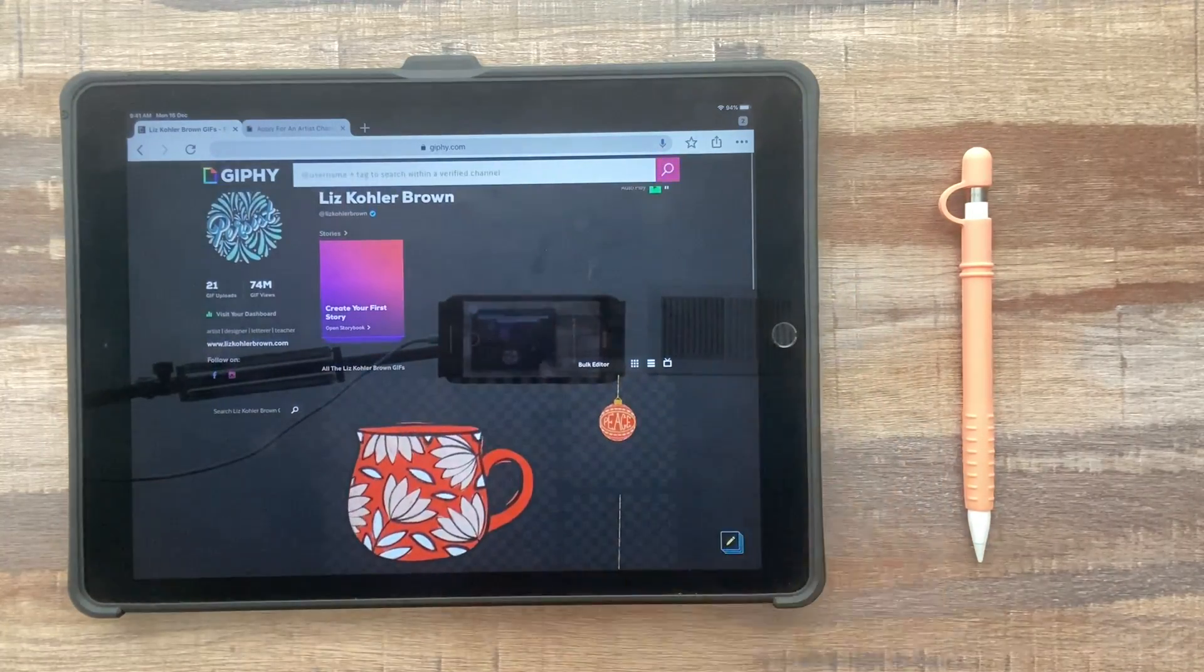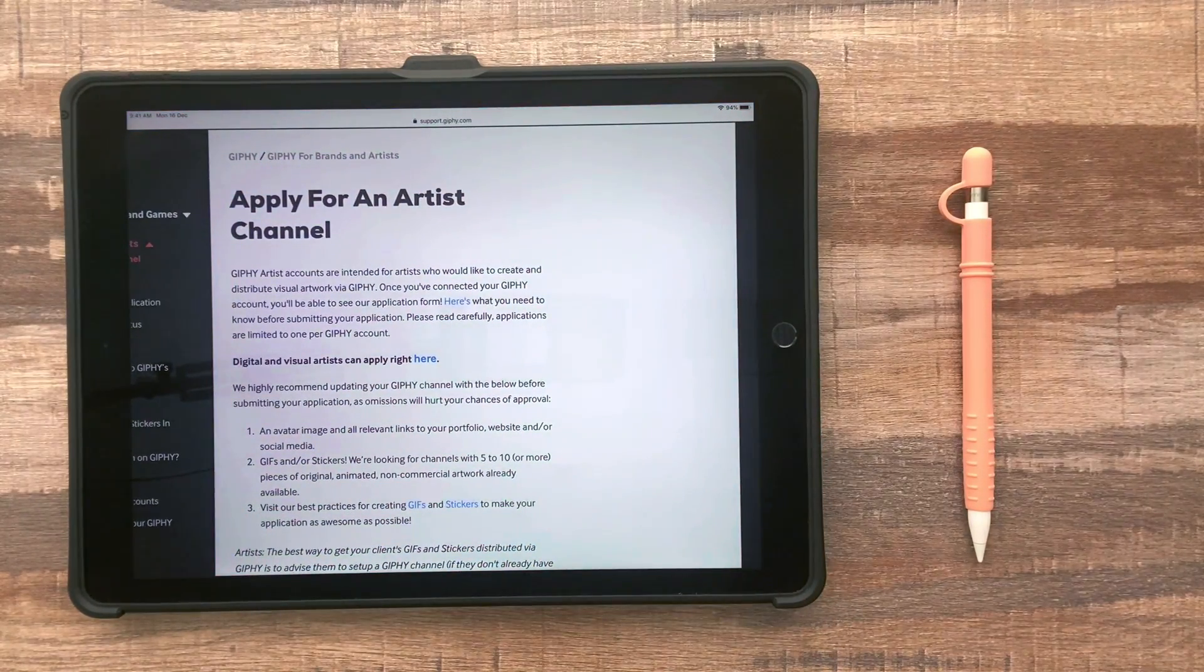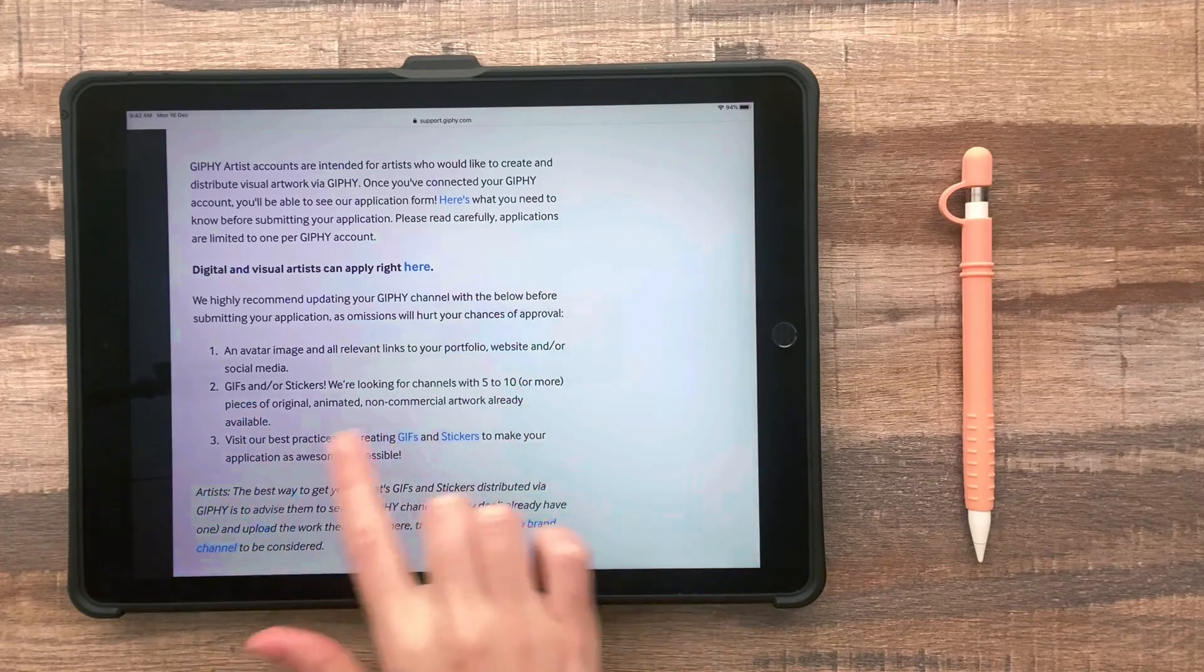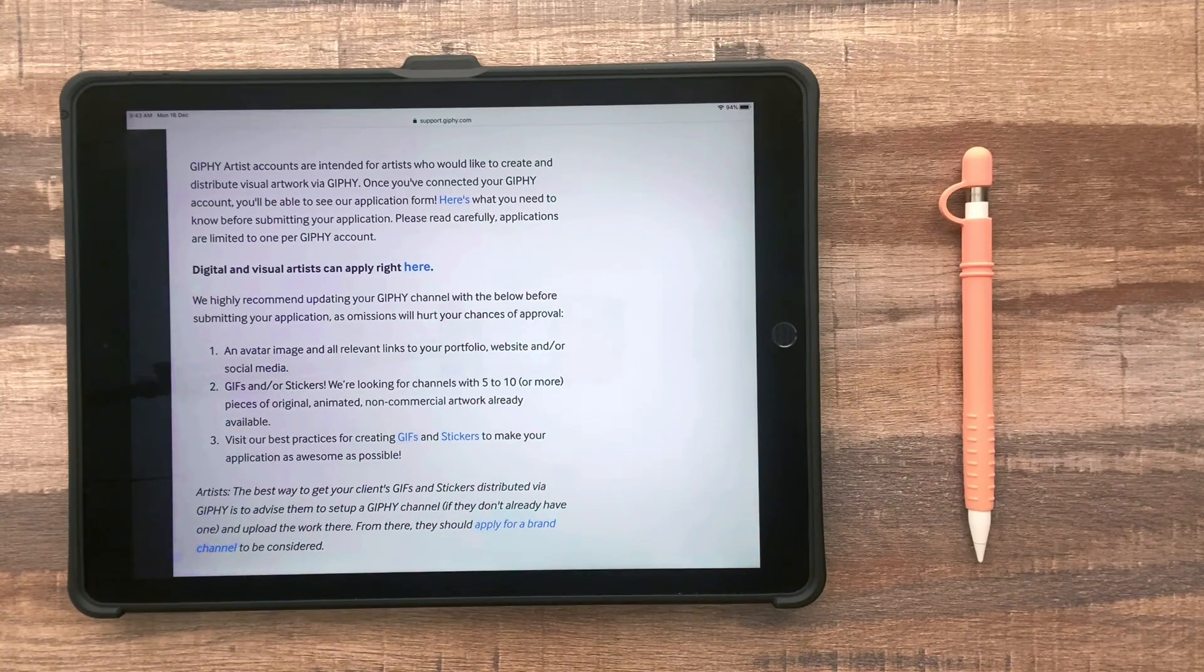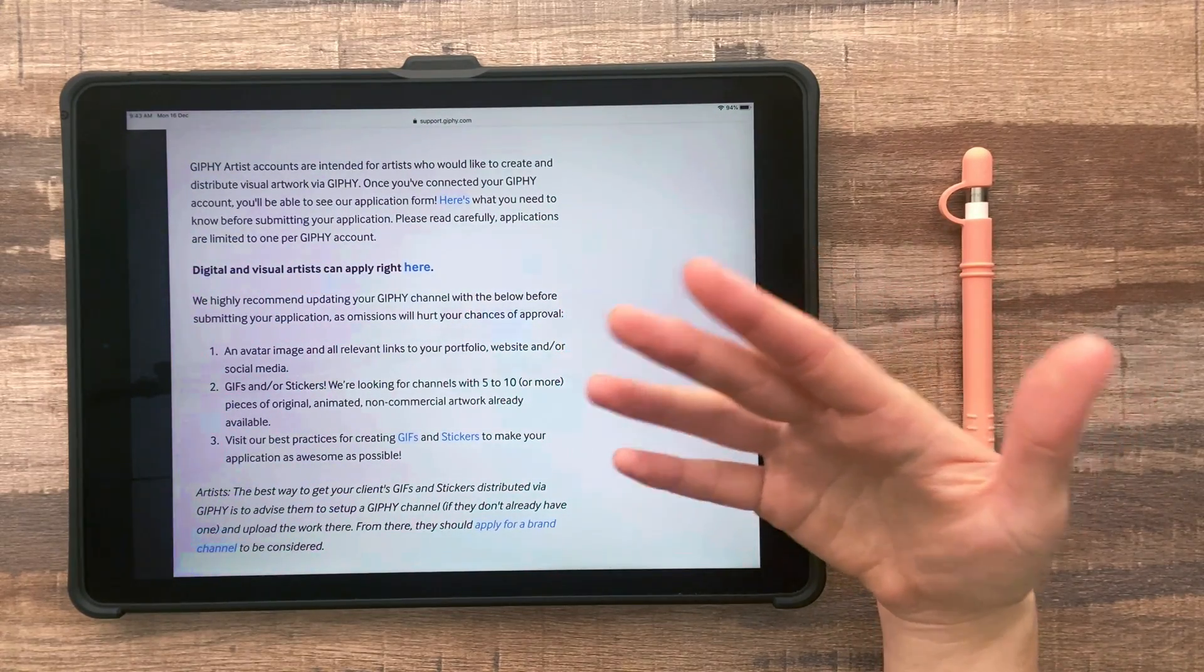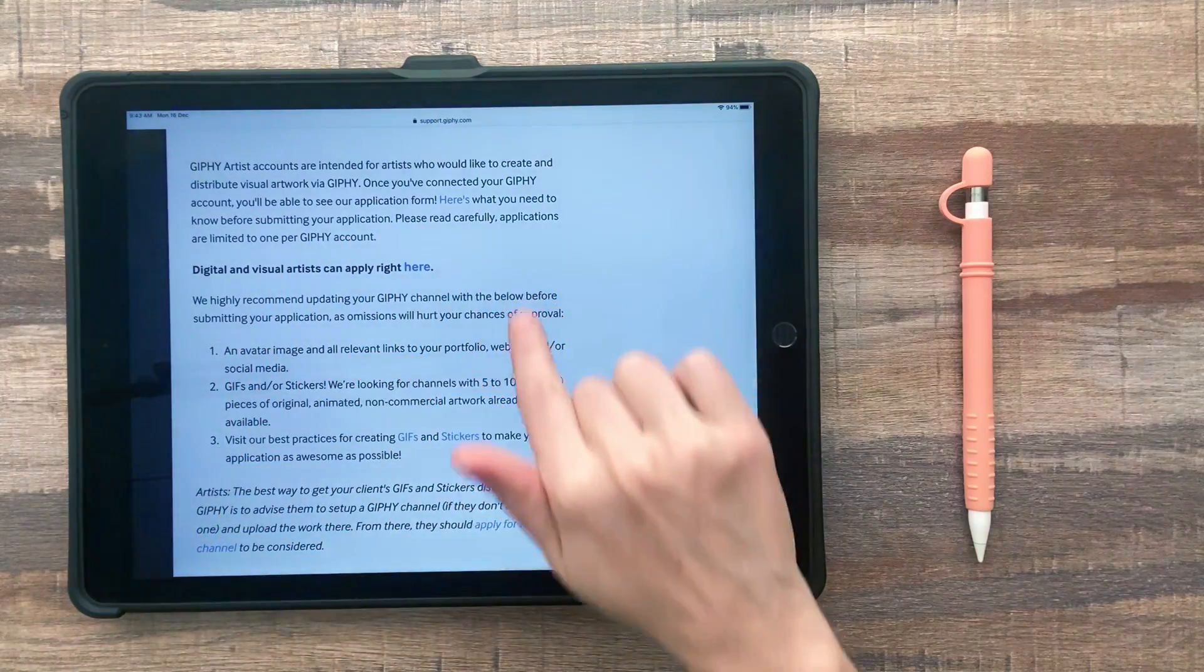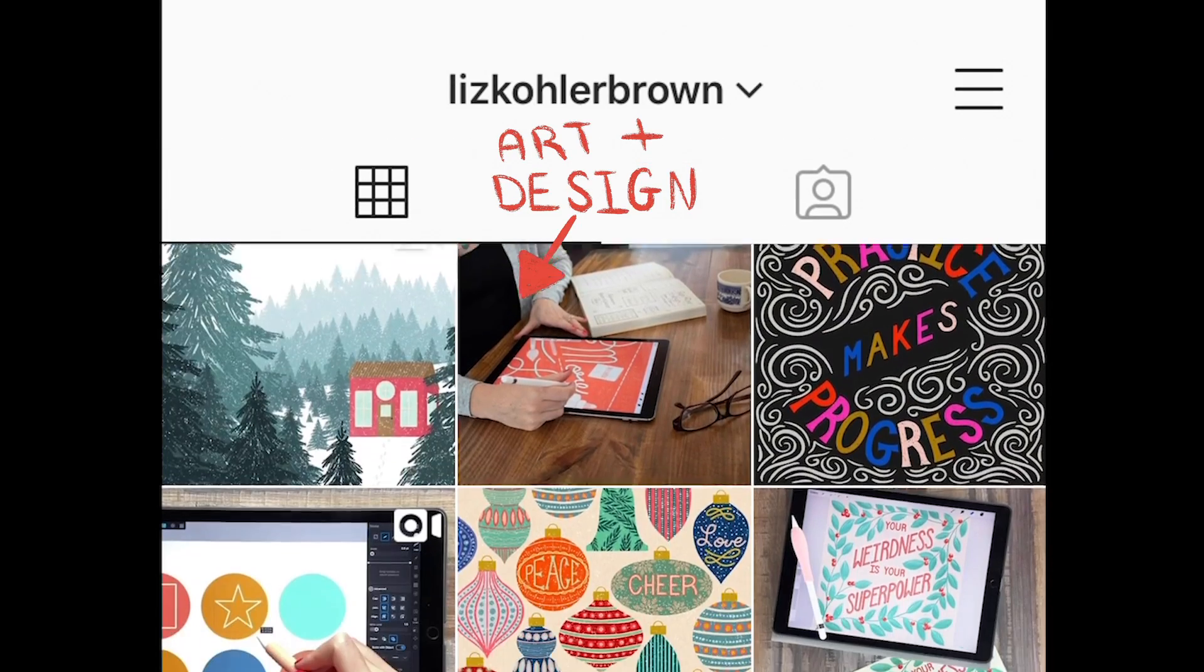So once you're happy with how your profile looks, you can go to the artist channel application page. And I'll put a link to this on the blog post. So the first step will be to read this application. It's really short. They have a few helpful suggestions for getting started. And so in addition to making your Giphy profile look professional, you also want to make sure your Instagram profile looks professional. So if Giphy goes to your Instagram and it looks like you're just a random person, you're not an artist or designer, they're probably not going to approve it. They don't actually say exactly what they're looking for, but it's probably a professional artist or designer feel on both of your accounts, Giphy and Instagram.